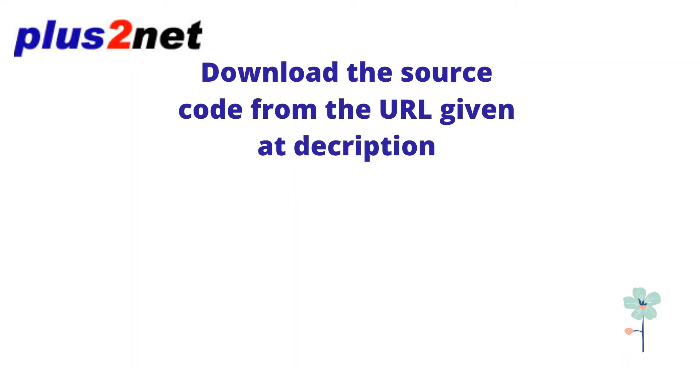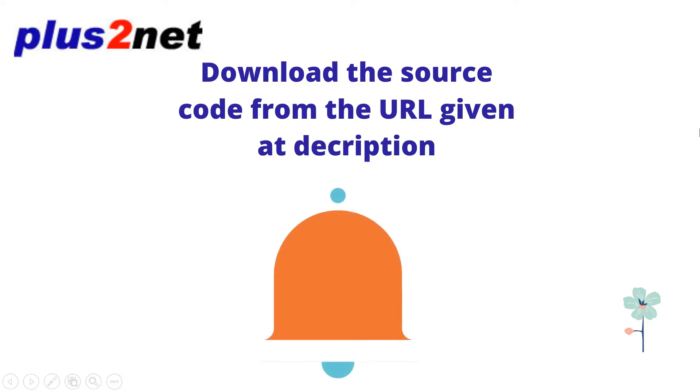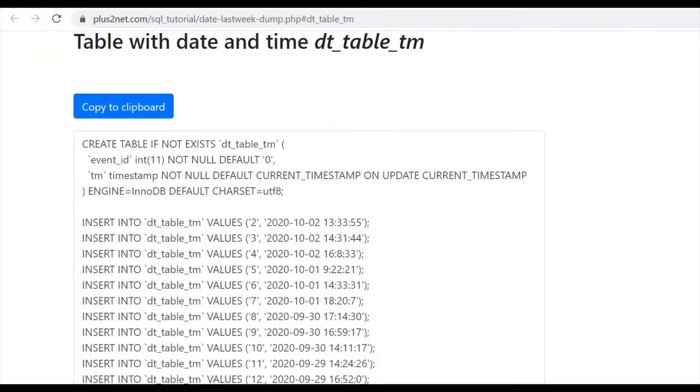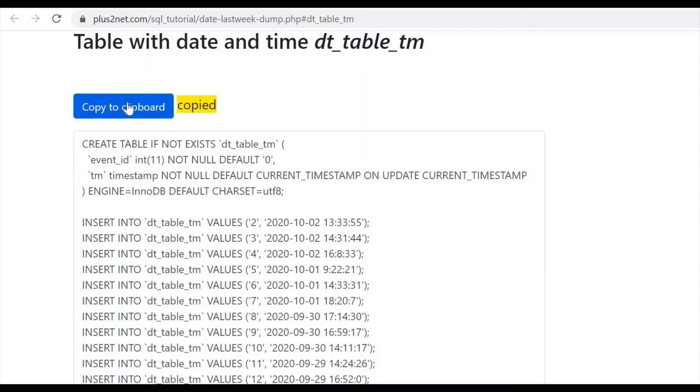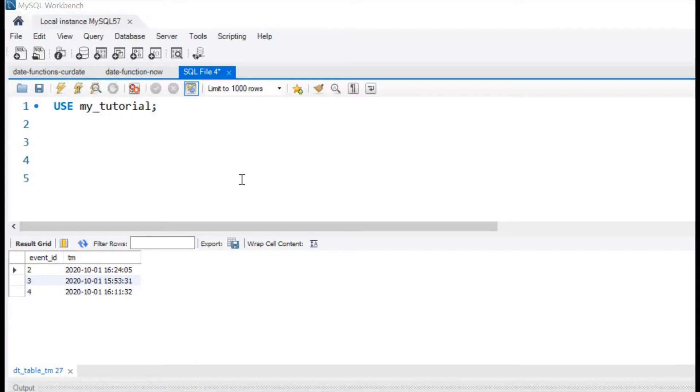Hi friend, welcome to Blastonet. Download the source code from the URL given in the description and don't forget to subscribe to this channel. When testing your query, visit this URL to take a fresh dump. As this dump script is generated dynamically considering the present date and time, old dumps may not give you proper results. We use my tutorial as our database.